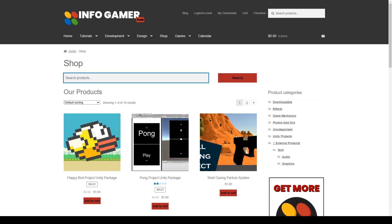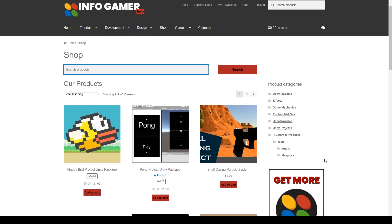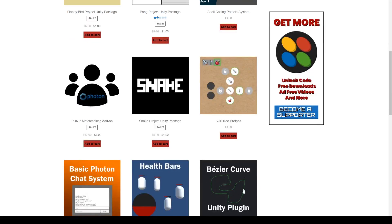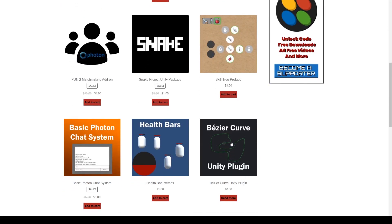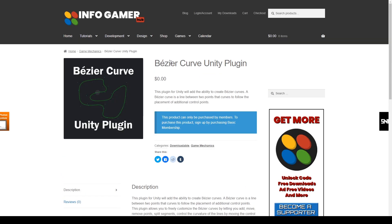Hey, welcome back to Infogamer. For this video I'm going to be demoing a new Unity plugin that we have available on our asset store. And this plugin is our Bezier Curve plugin.